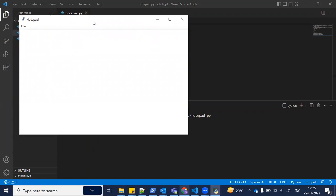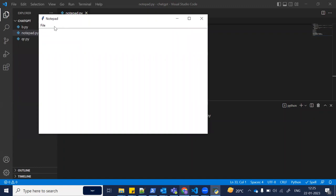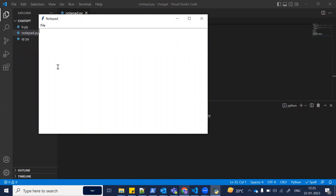This is our own notepad app with basic functionalities. Under File, we have Open, Save, and Exit. This is the page where we can create content. Let me create a test.